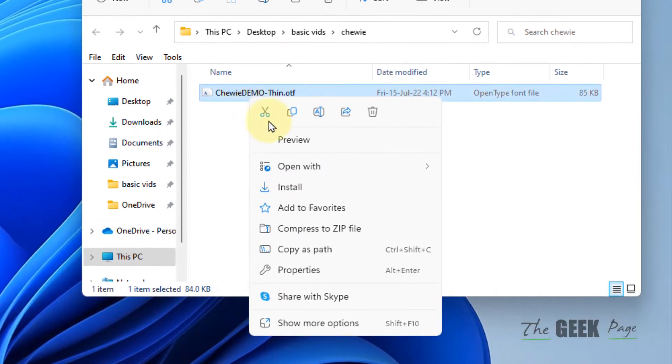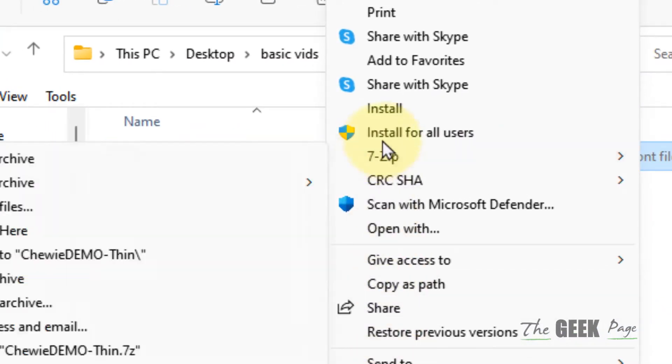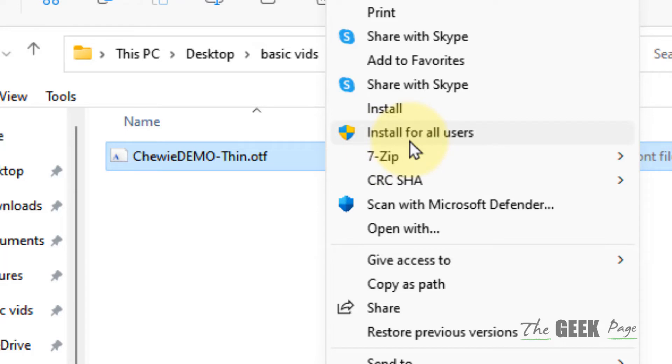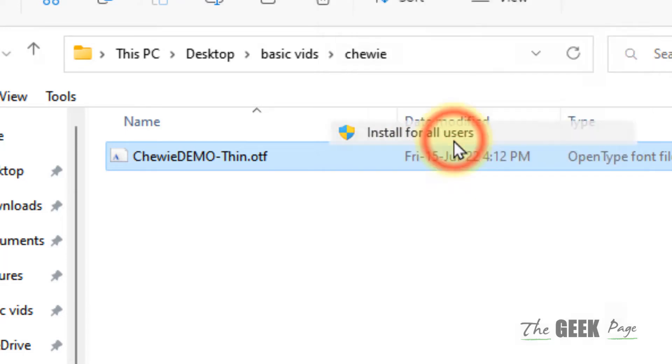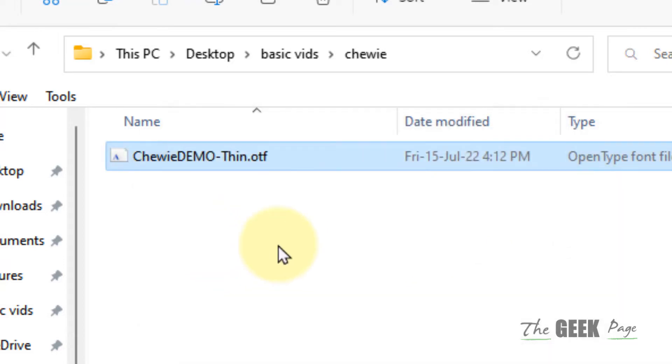Click on 'Show more options'. Here you will see the 'Install for all users' option. Click on it, and the font will be installed for all users. Now check again, and your problem should be solved.